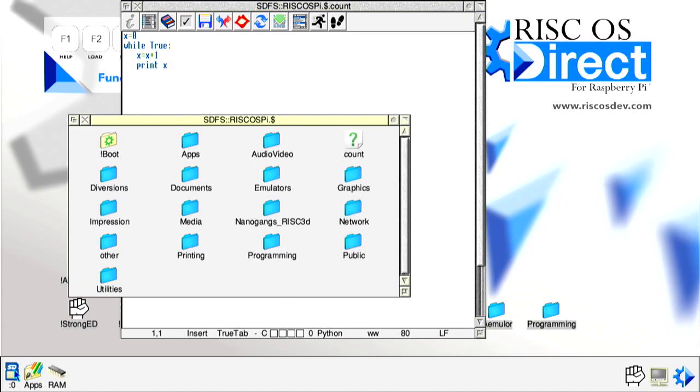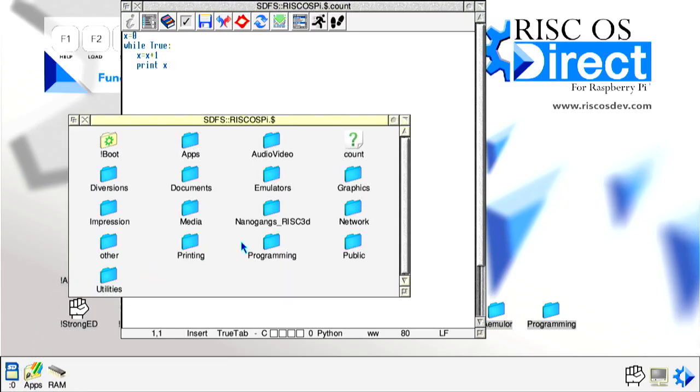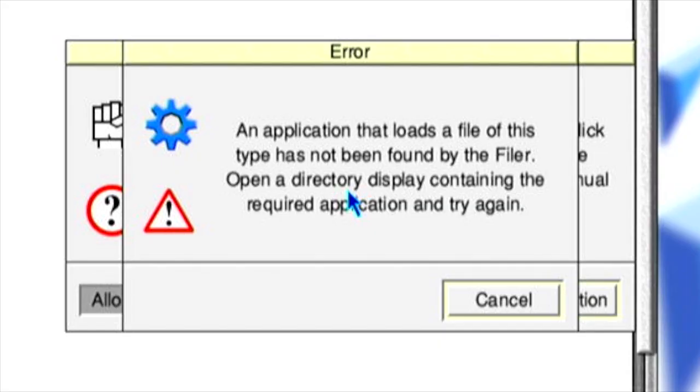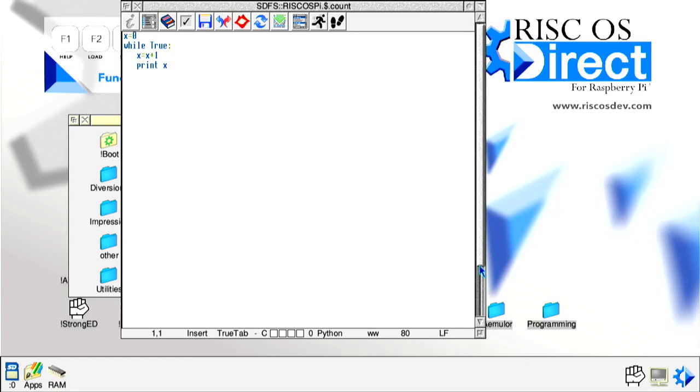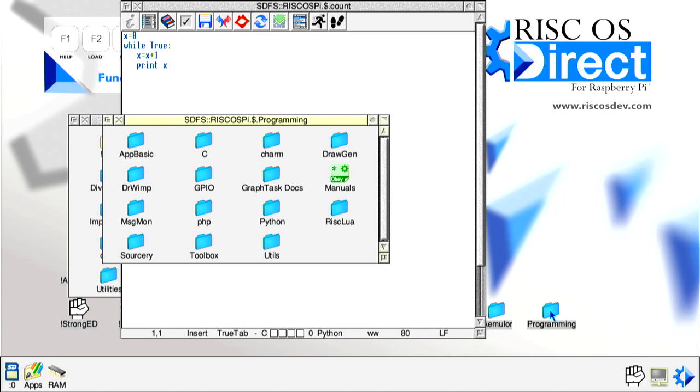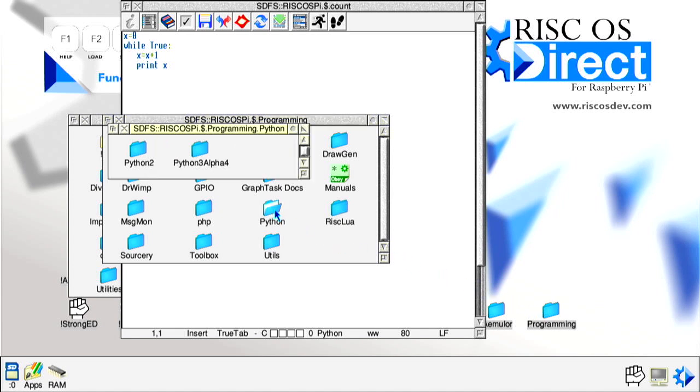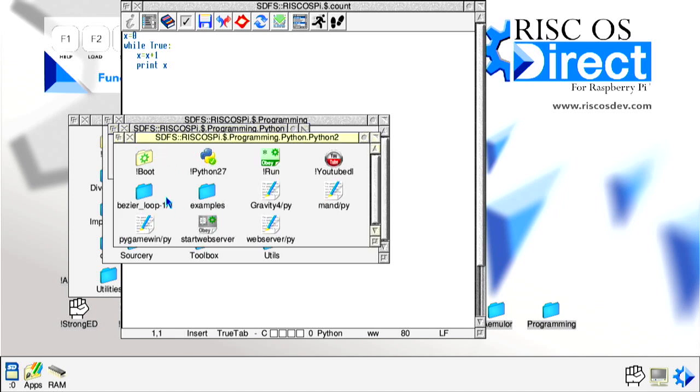We can check the file is indeed there by left clicking the SD card icon on the left of the icon bar where the file can be seen in the filer window that appears. Our Python program should now be ready to test. To run any code that is supported from StrongEd, left click the running man icon on the top window toolbar. If a dialog box like this appears warning you that the module can't be seen by the filer, then from the main pinboard double left click the programming directory. Inside, double left click the Python 2 folder, and inside that double left click the Python 27 Pling app.